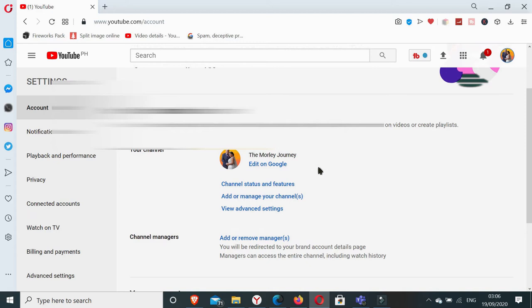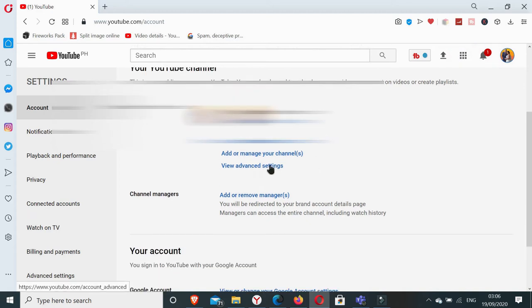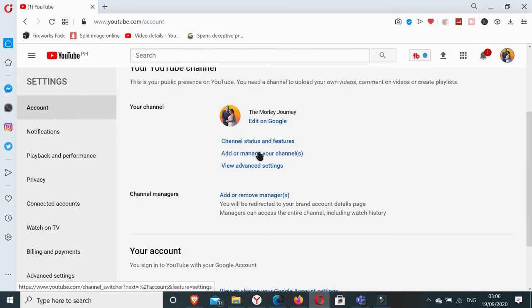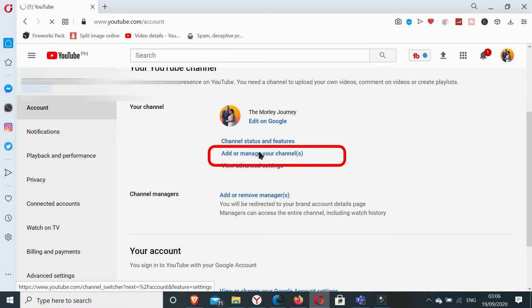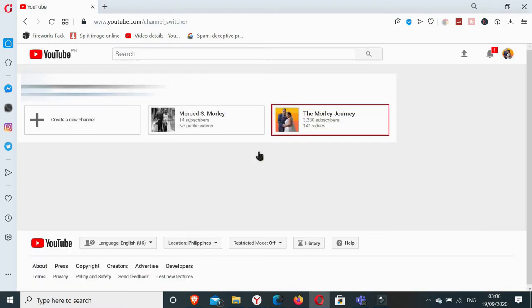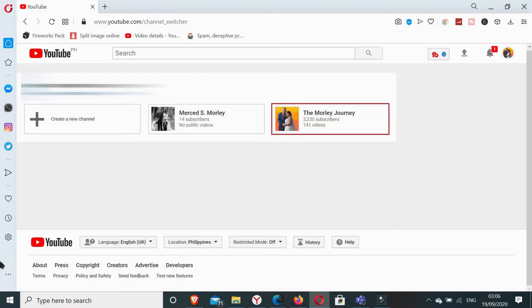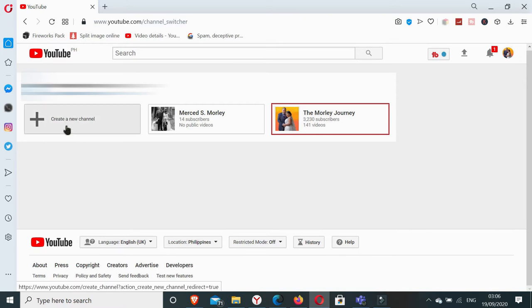And here we click add or manage your channels. And from here it says create a new channel, so we click on that one.